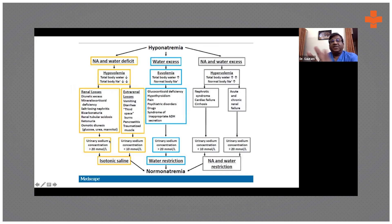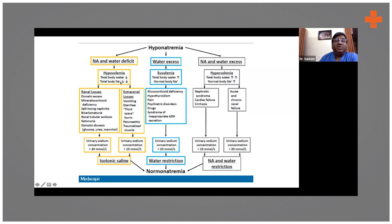This is pretty much the same slide in a different format — just look at these three rectangles. In hypovolemic hyponatremia, the water is less and total body sodium is also less, but relatively there is more sodium loss than water loss.